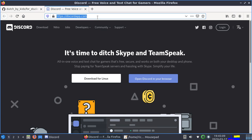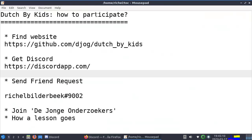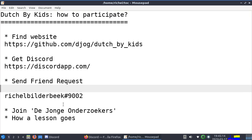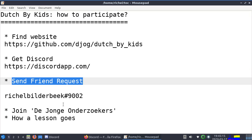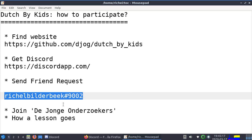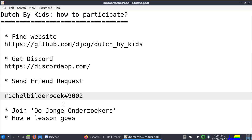Alright, if you have that, you need to make an account of course, and then you need to send me a friend request. This is my Discord username.